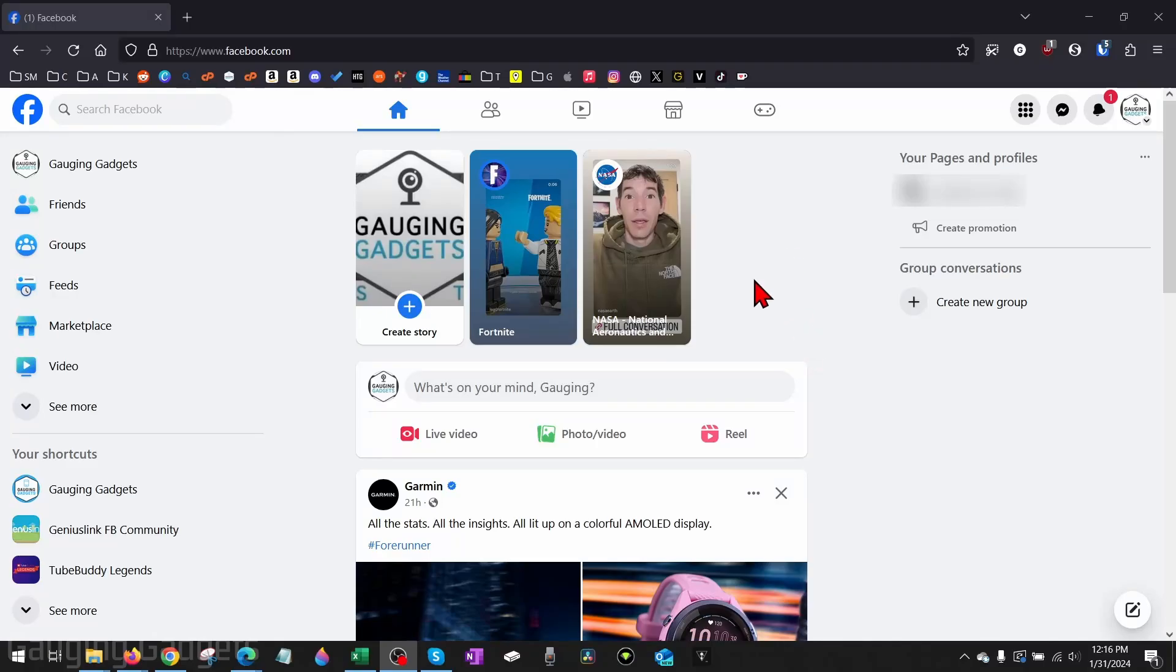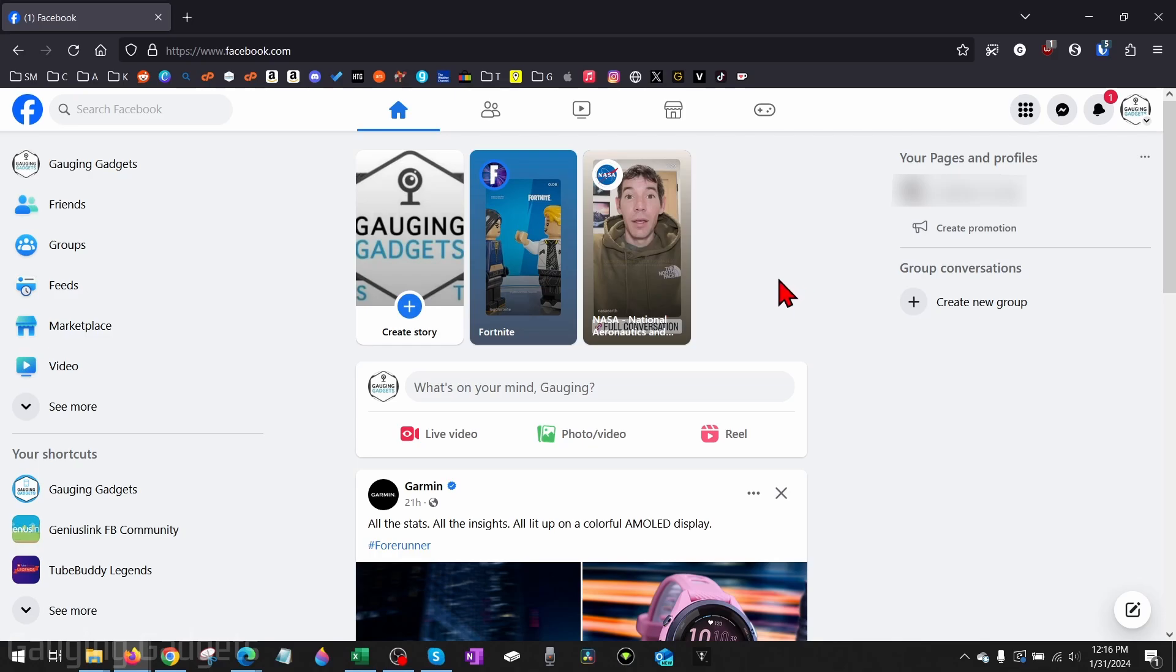How to deactivate Facebook on a desktop. Welcome to another Gauging Gadgets Facebook tutorial video. In this video I'm going to show you how to temporarily deactivate your Facebook account on a desktop, so this is on a PC, laptop, MacBook, Chromebook, anything like that.